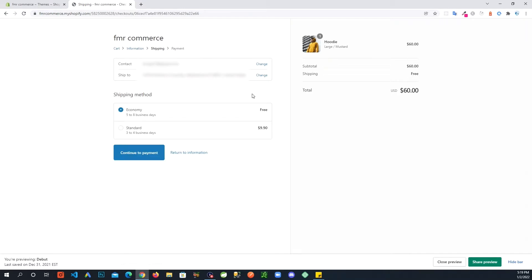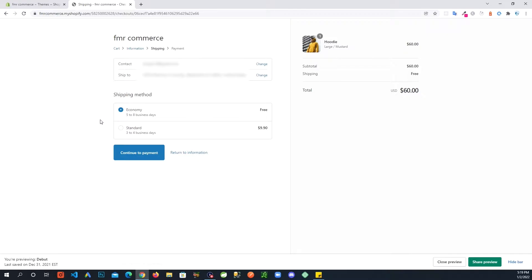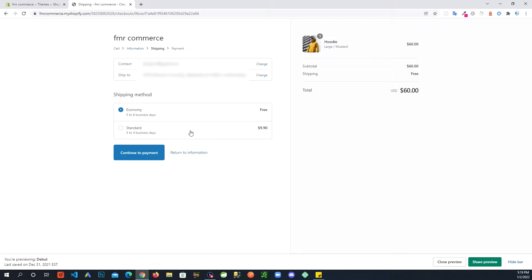All right, so right away it fills in some fields here that has my contact email, shipped to. By default it's picked it up from my address, so I am blurring this out for security reasons. Down here you're seeing shipping methods, so you can see it did pick up some calculation here. It's offering free shipping five to eight business days and then standard is three to four business days and charging $9.90.